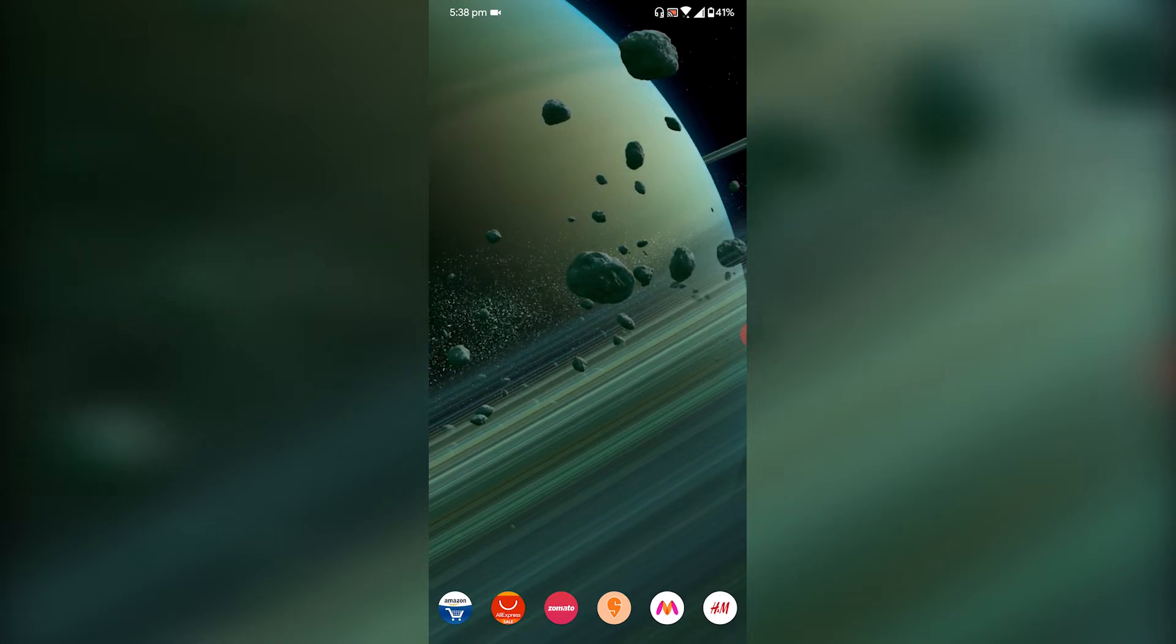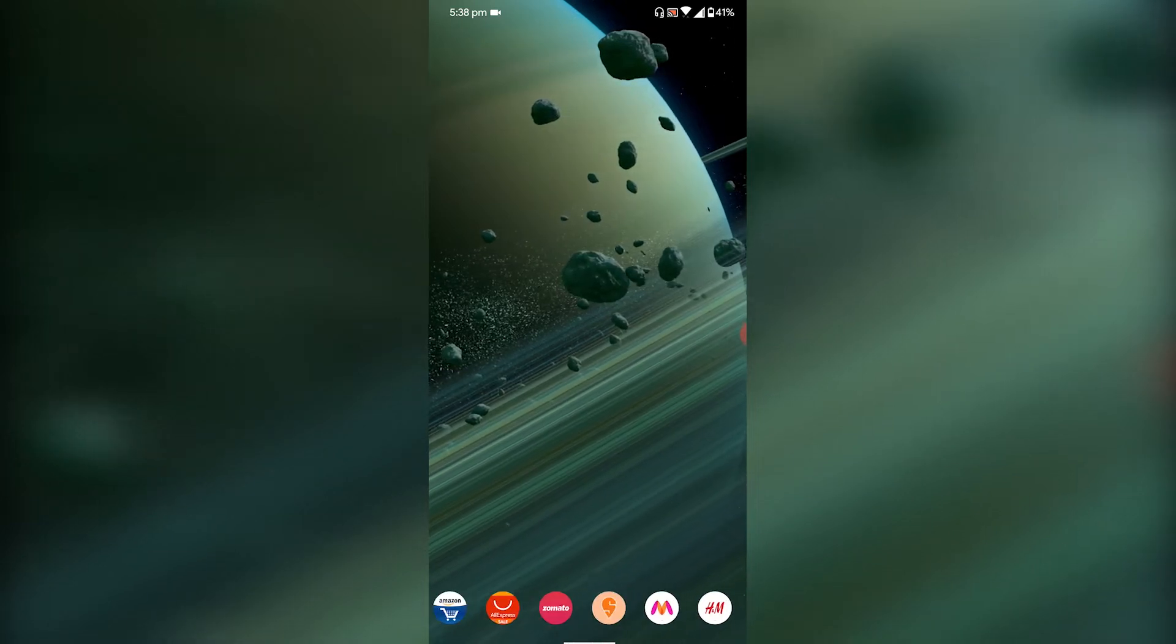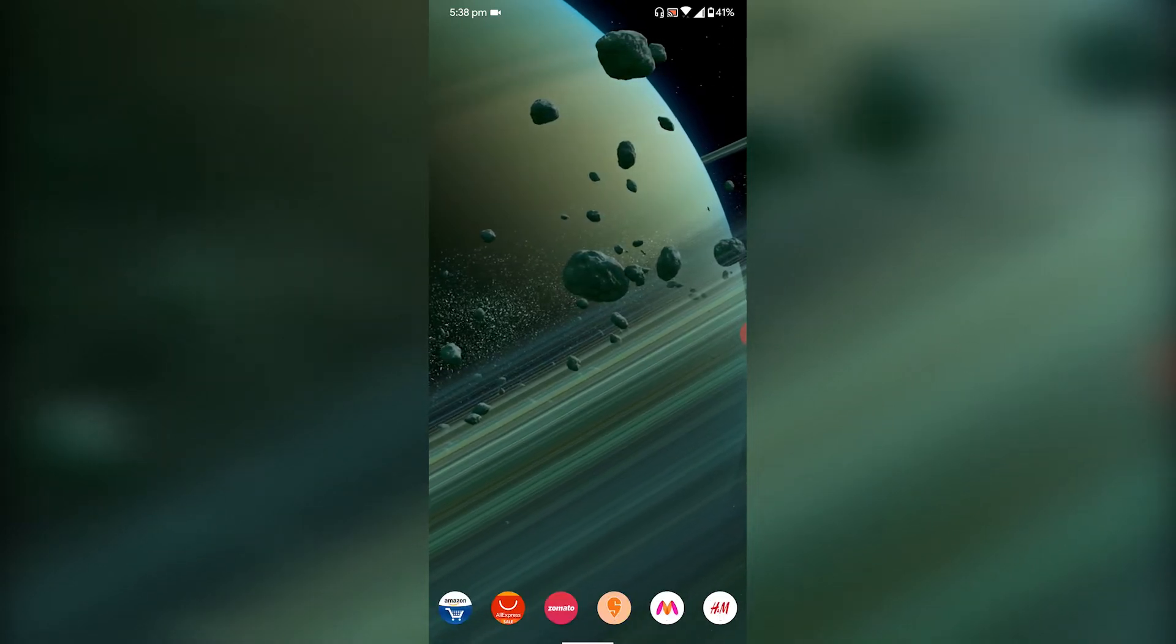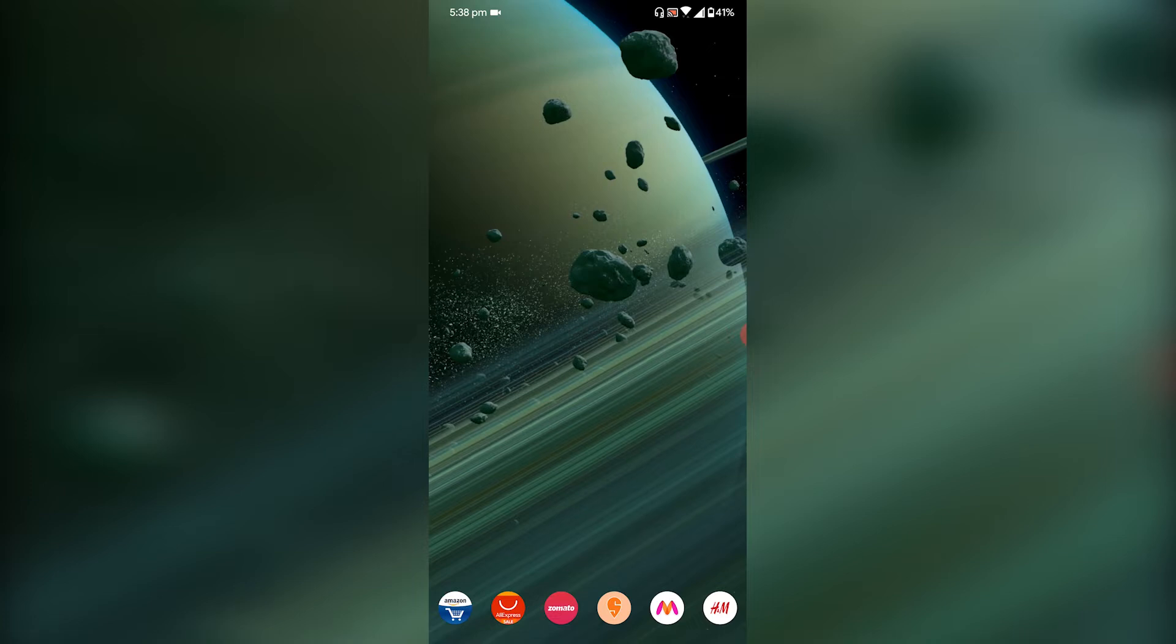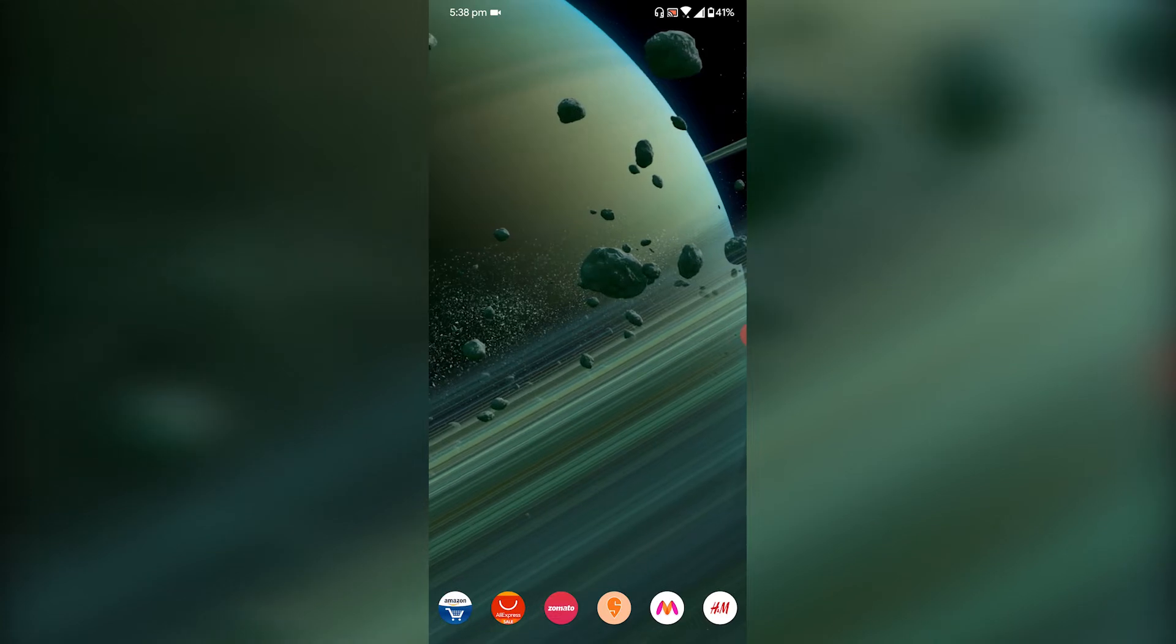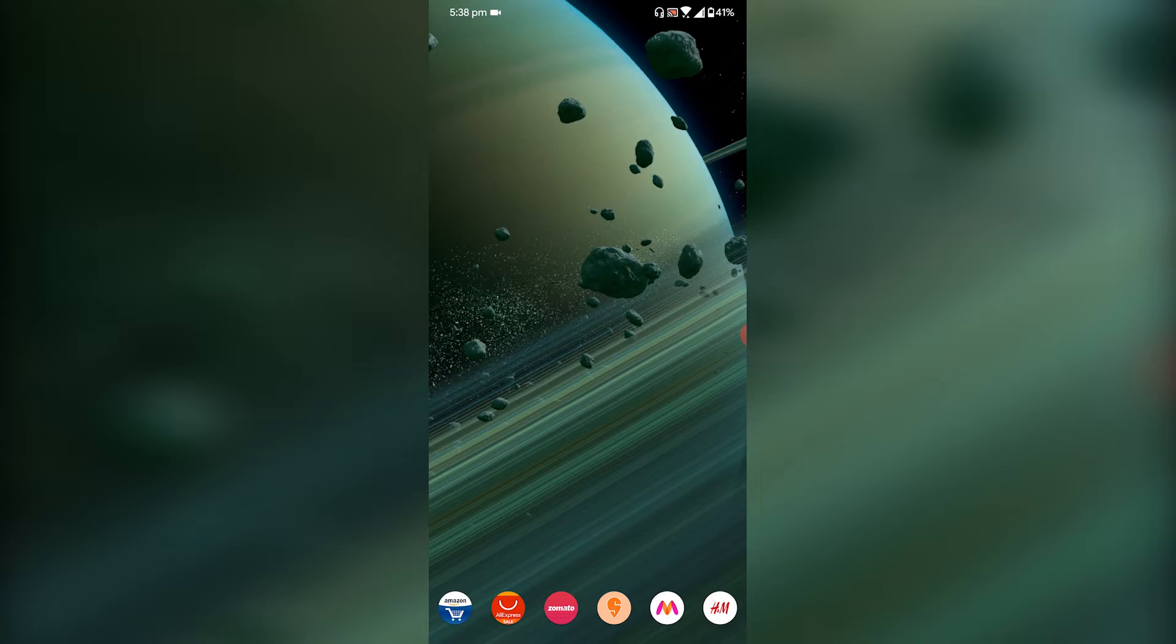But before that, I'm going to show you this really cool Saturn wallpaper. So if you want this wallpaper on your Android smartphone, the link is in the i button above or in the description so you can go there and download it.